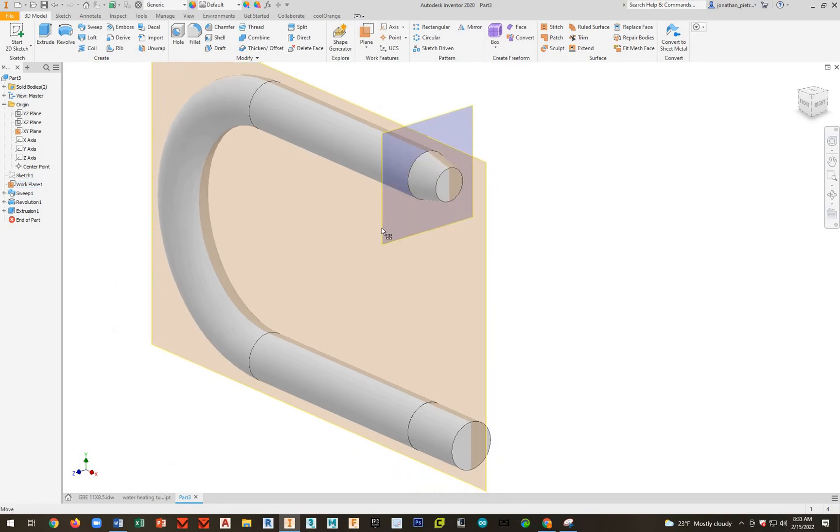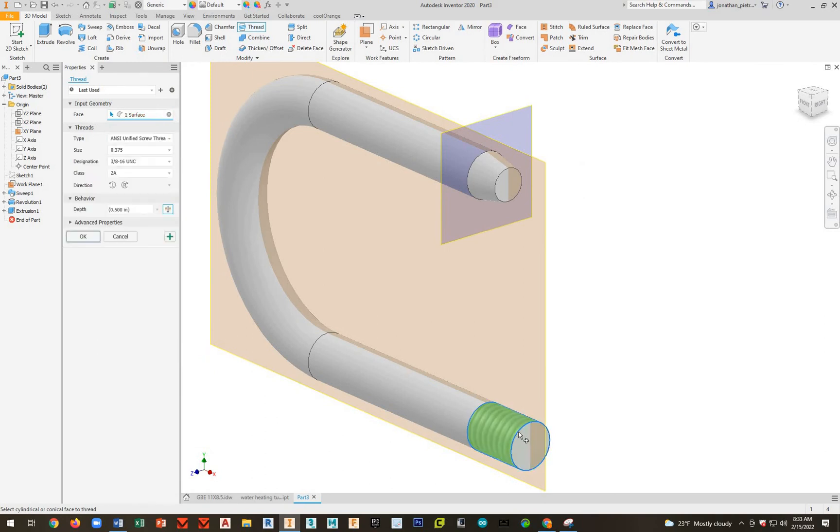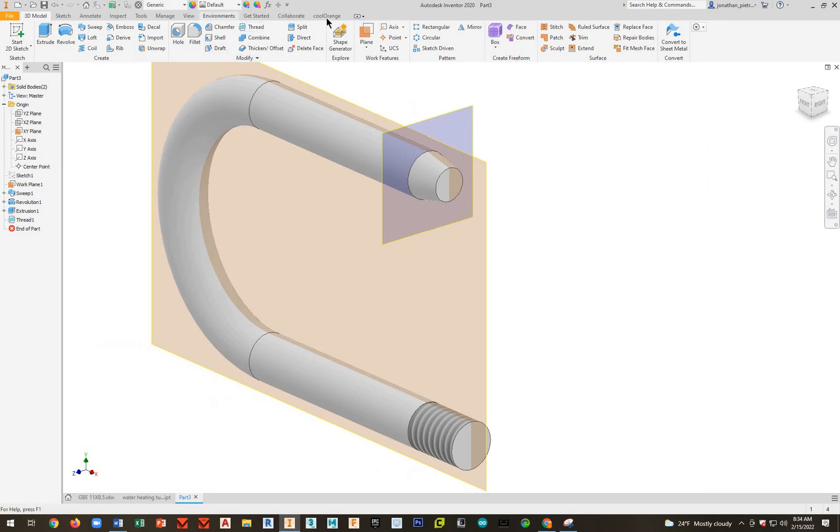Depending on the order, we can shell this right now if we want to, or we can do our thread. Let's go ahead and do our thread. I'll show you guys how to do that. So you hit thread. What you do is you pick on the outside of this. And look at that. It sets it all up for you. So it gives you the diameter, the designation, which is the diameter, and then how many threads per inch. That's what that's 16 for. 3/8-16. Important: you want to make sure that full depth is on. So it looks like it is. So we're good.